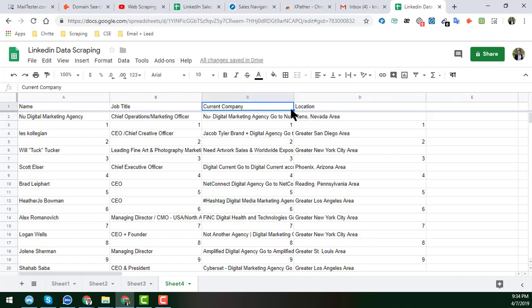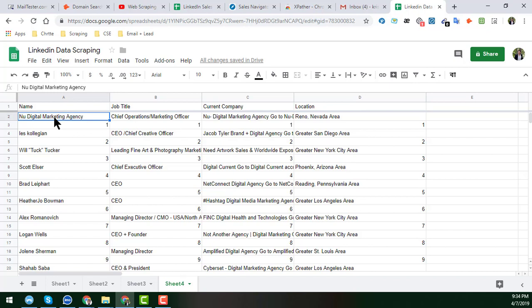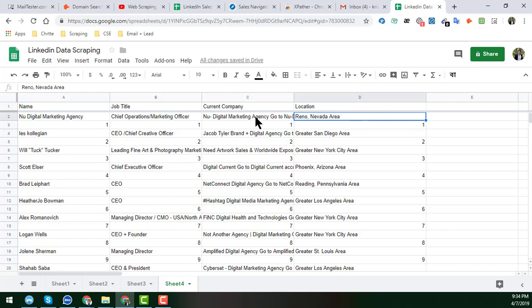Now you see that we get the name, job title, and current company, and the location. In my next video, I'll share how to get the LinkedIn profile link and the current company link so that we can get some more data.